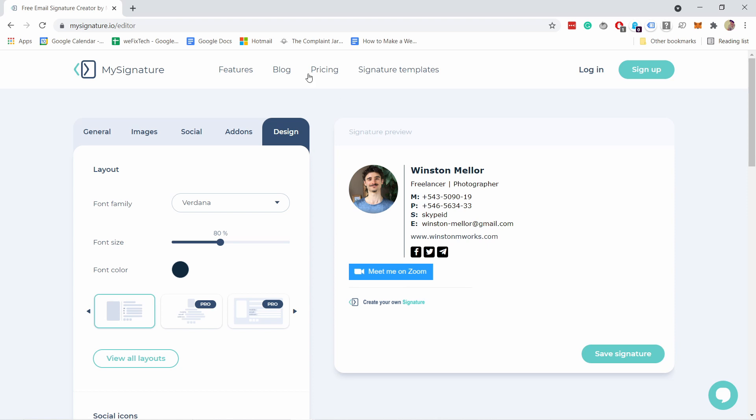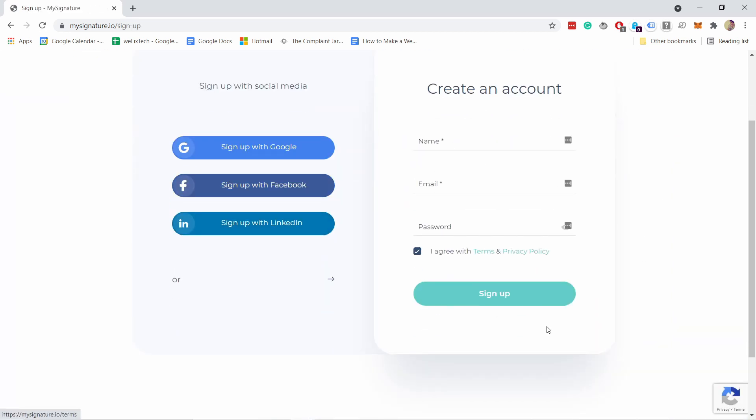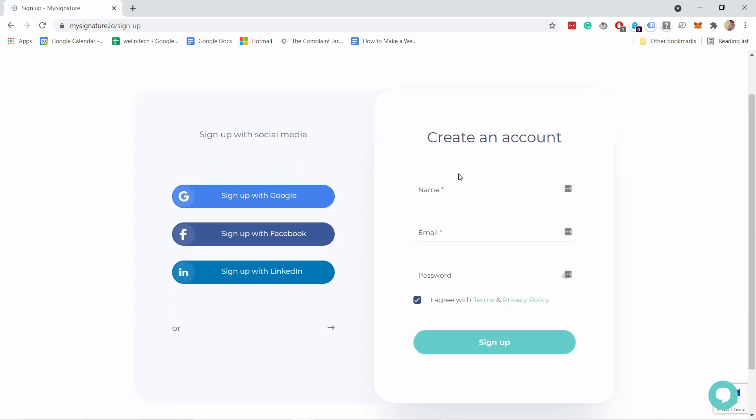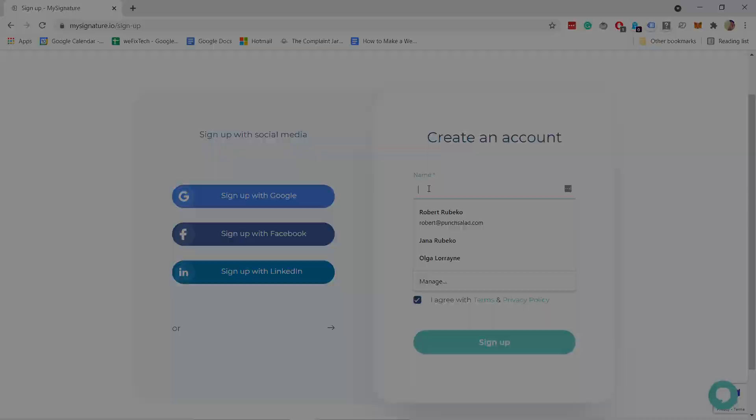Once you're ready with everything, all you have to do is save signature. This way you can actually come back to this and adjust it. You'll have to create an account, but that's no problem. Just create an account and then you're able to come back to this, adjust it and paste it to your website.